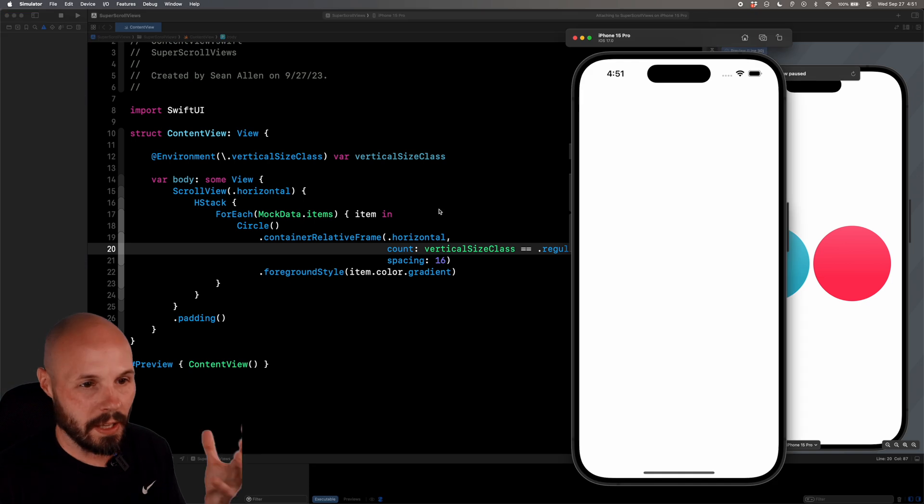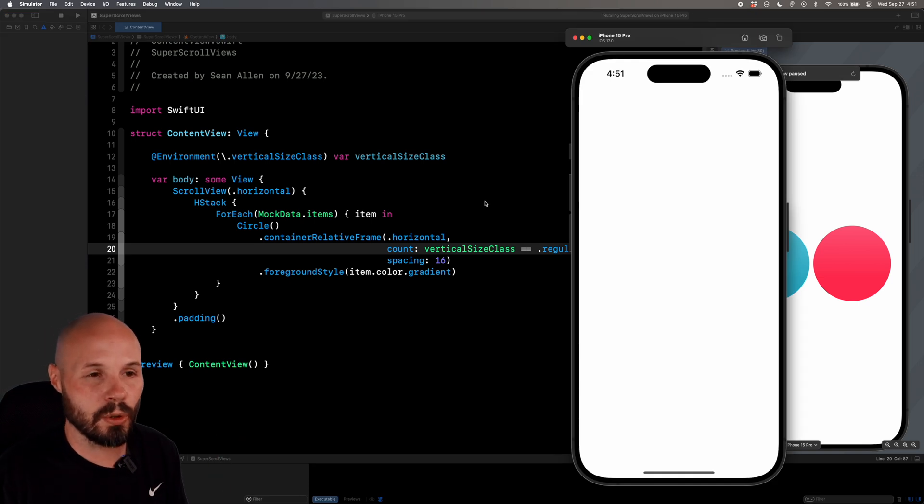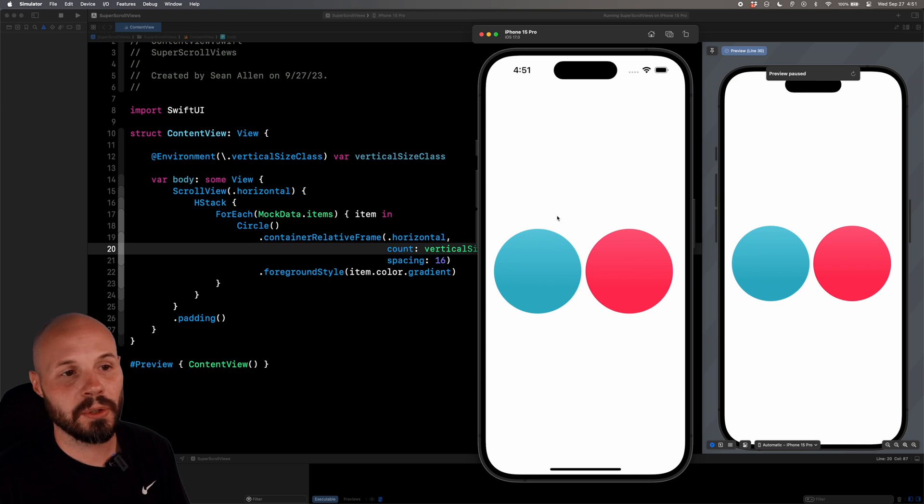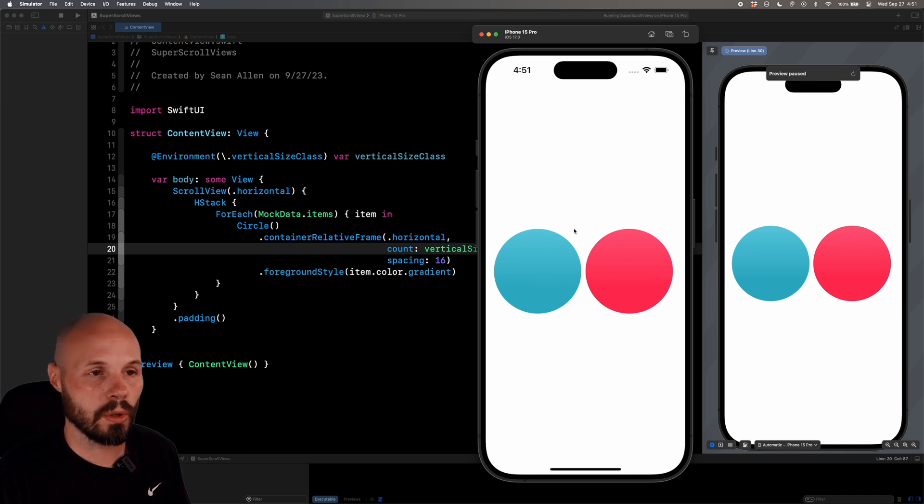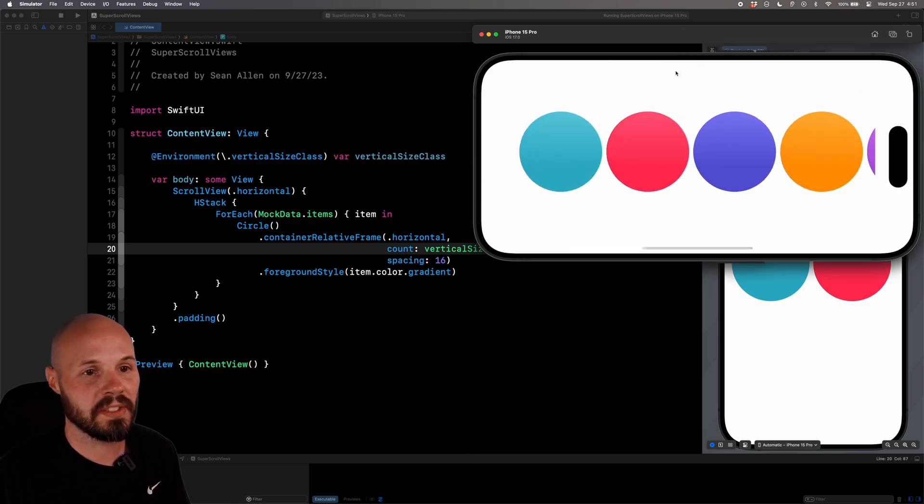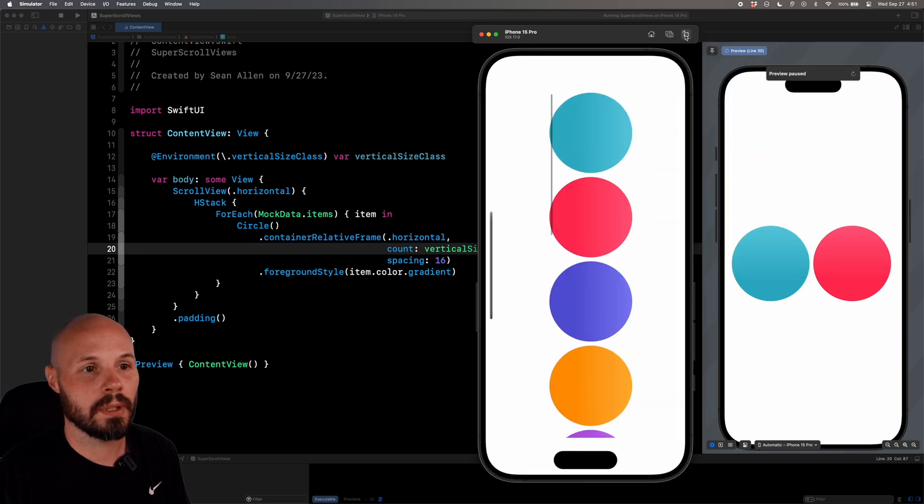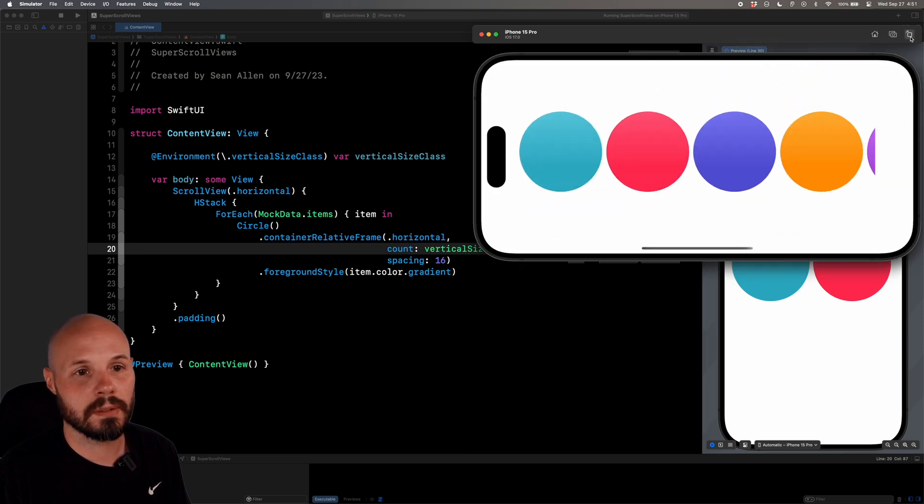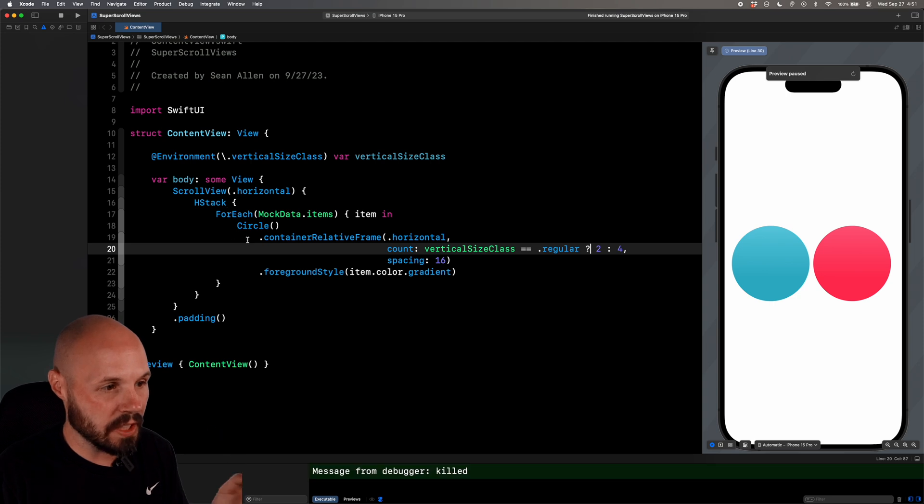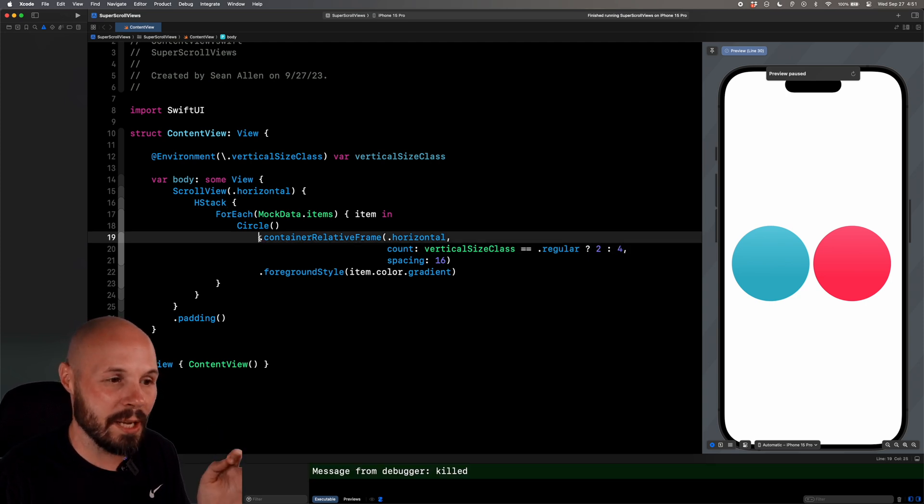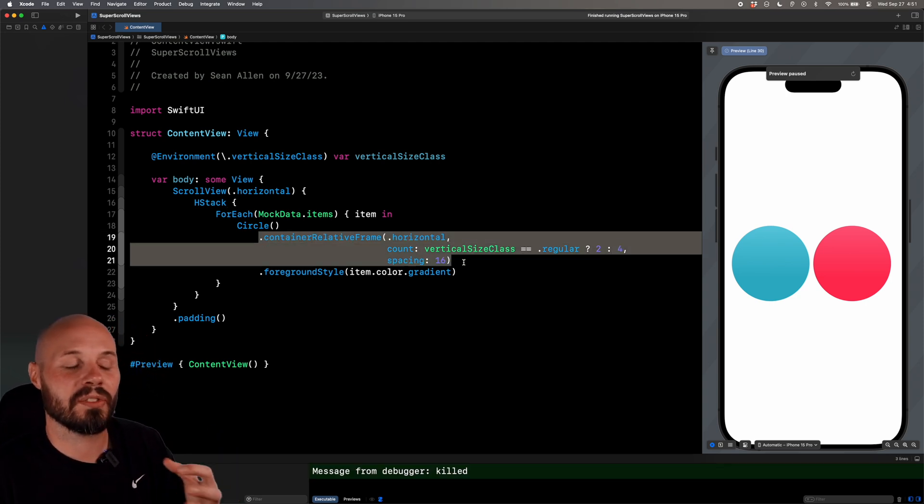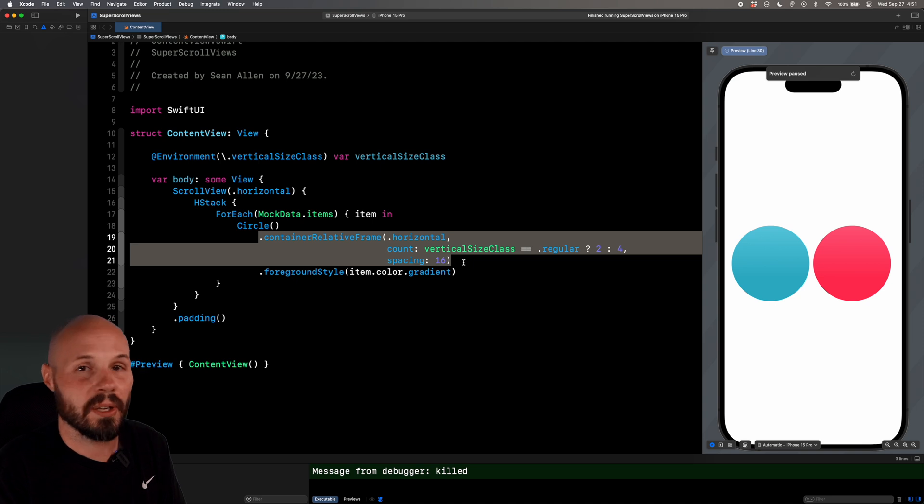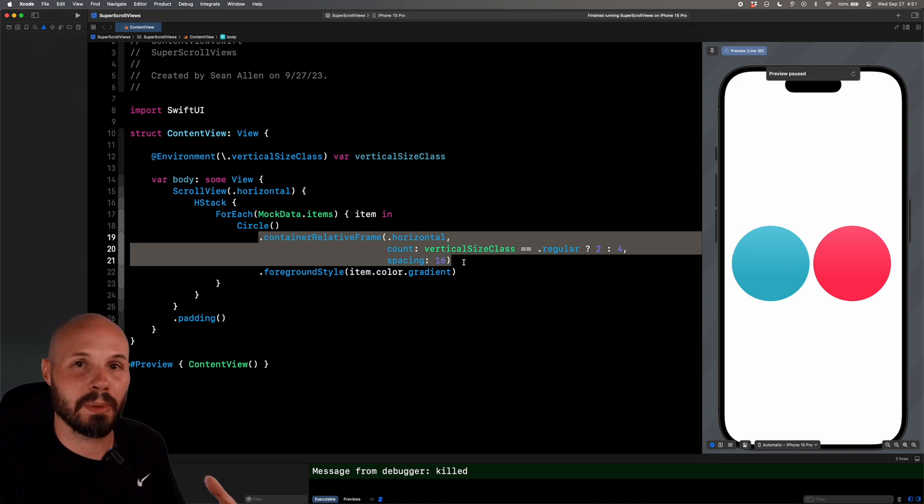And so again, I think this is super cool if you want to adapt a scrollview to various screen sizes. So there we are. We have two circles in our scrollview in portrait. And then I rotate to landscape. And now we have four back to portrait. Well, you know, once we get there, now we have two. So again, I love the container relative frame because it gives you such flexibility with the content of your scrollview based on size classes. Again, if you're building for multiple platforms, this is huge.